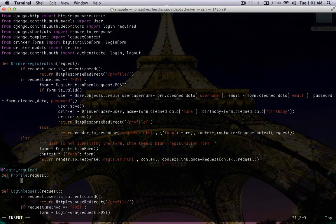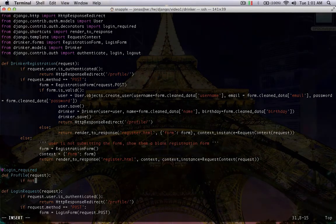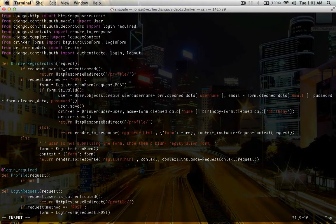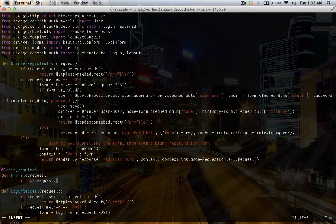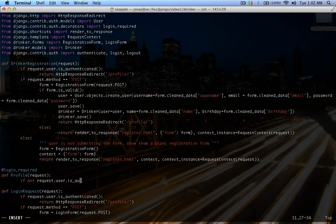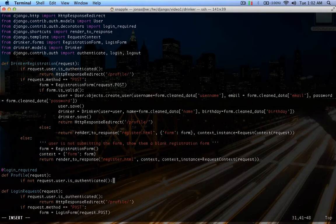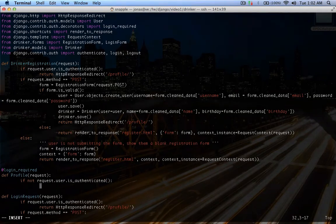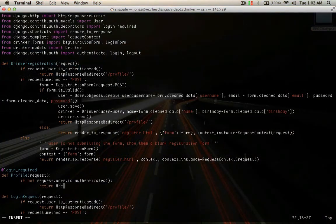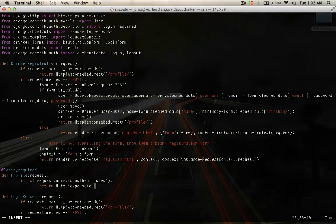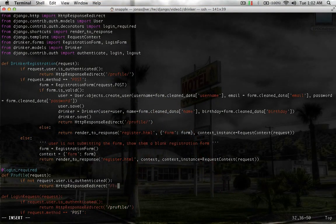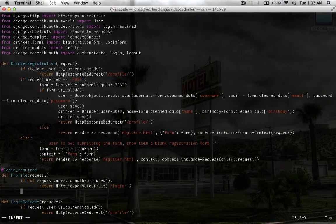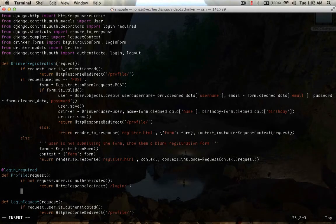Alright, so I like to double check, you don't really need to do this, but I think feel like it's a safety net. So if not request.user.is authenticated, so if they're not logged in, we're going to return an HTTP response redirect to slash login. So that's just a double check, it's totally not necessary.